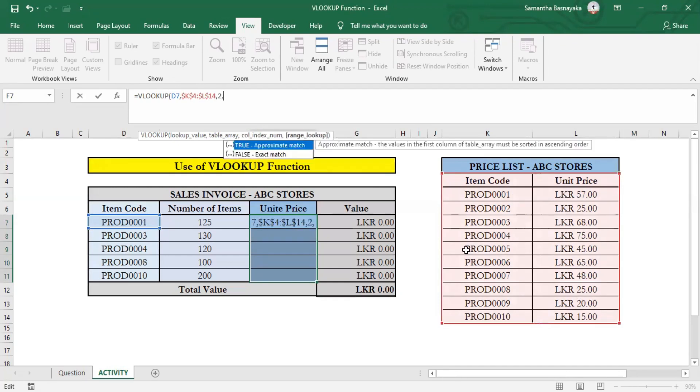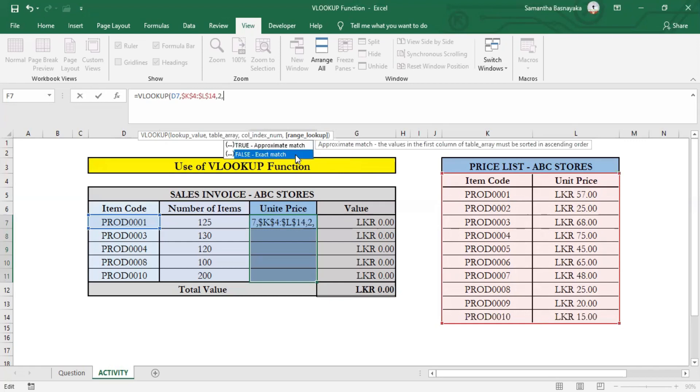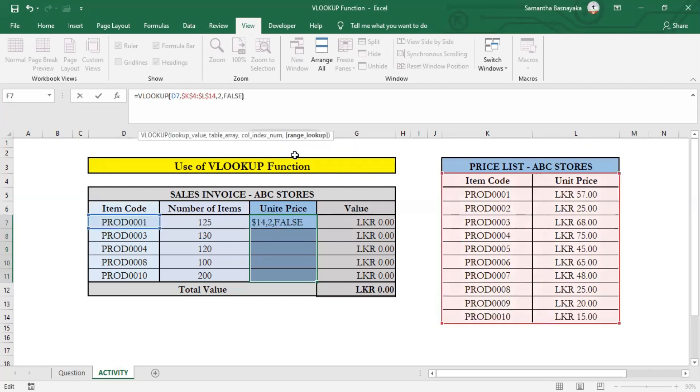As the final requirement of entering the VLOOKUP function, we have to specify whether we need an approximate match value or exact match value as the outcome. Since we need an exact match outcome here, select exact match and close the bracket. Now we are done with entering the VLOOKUP function.